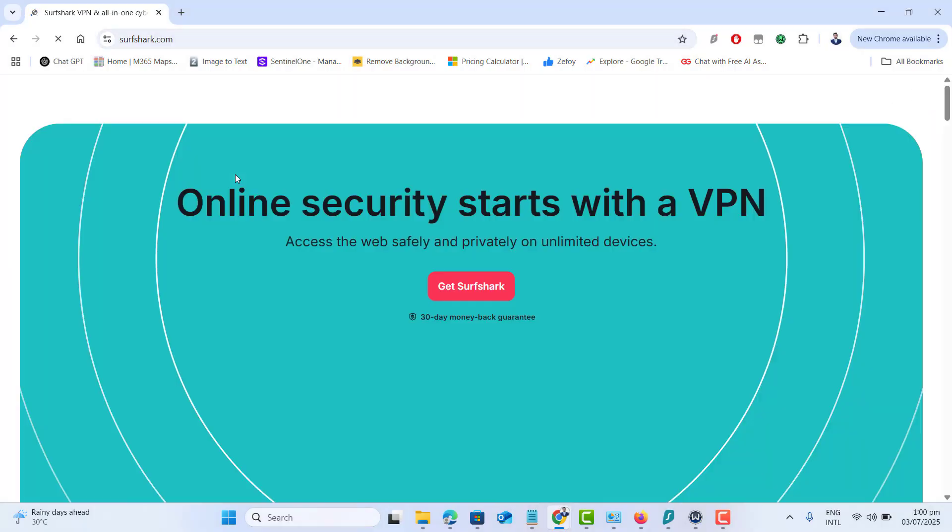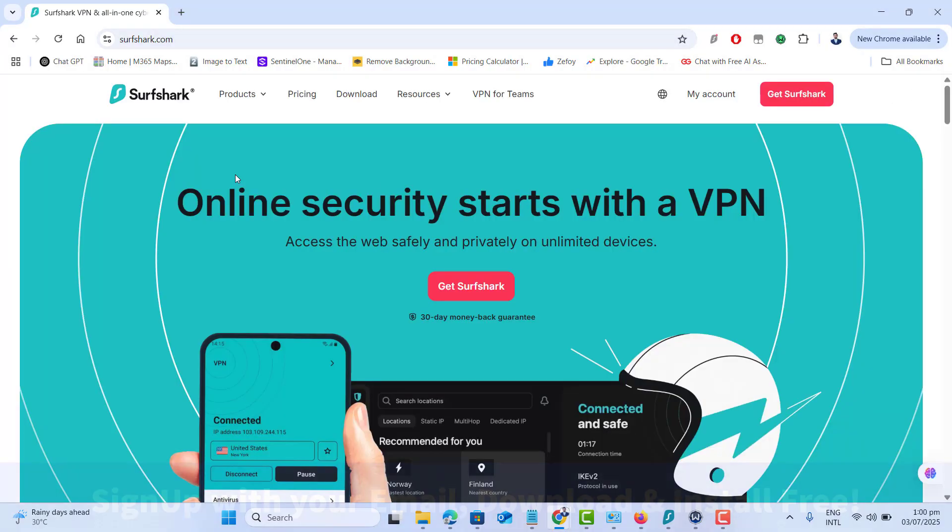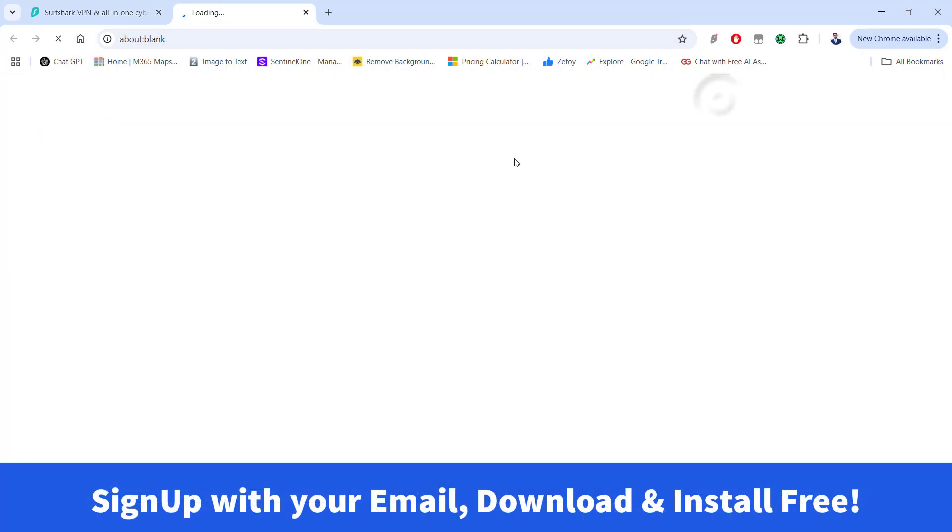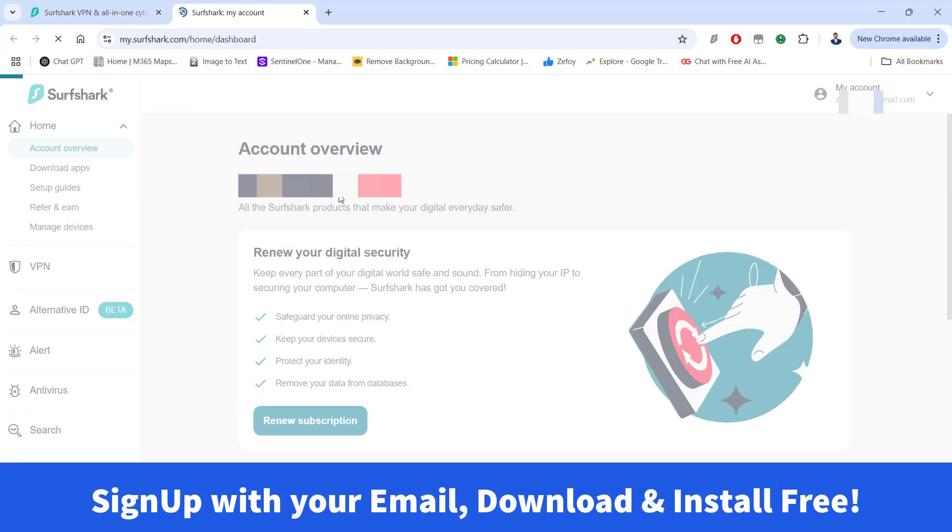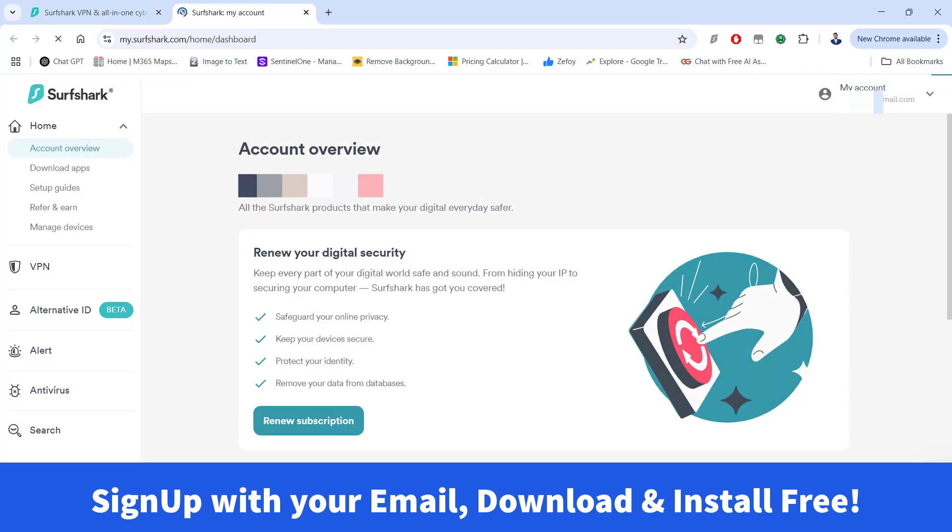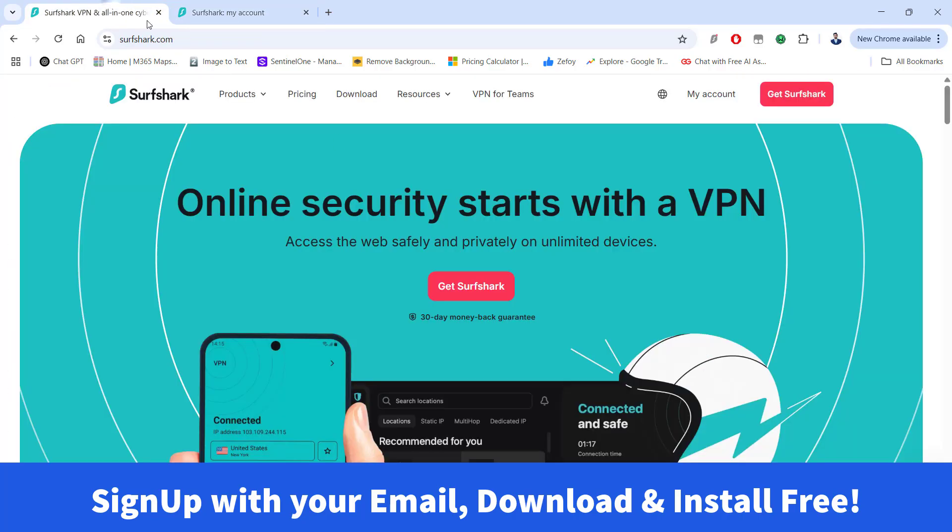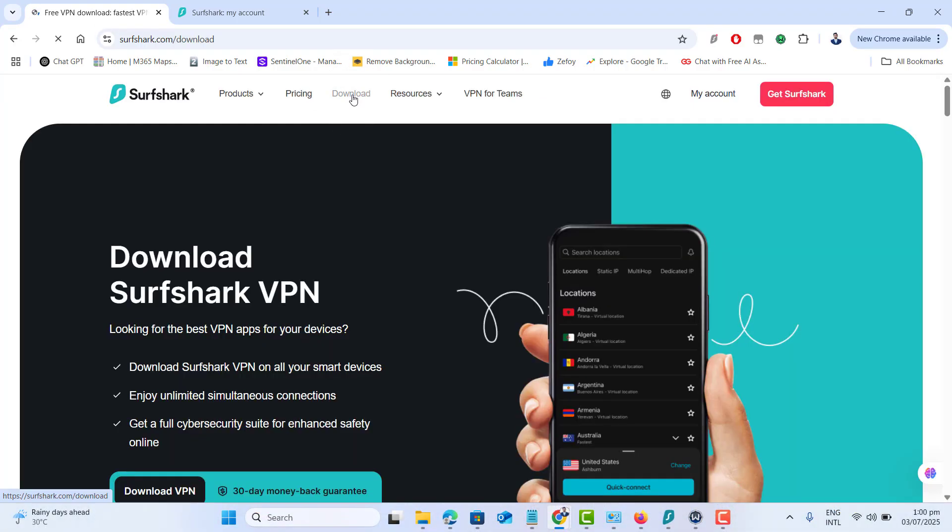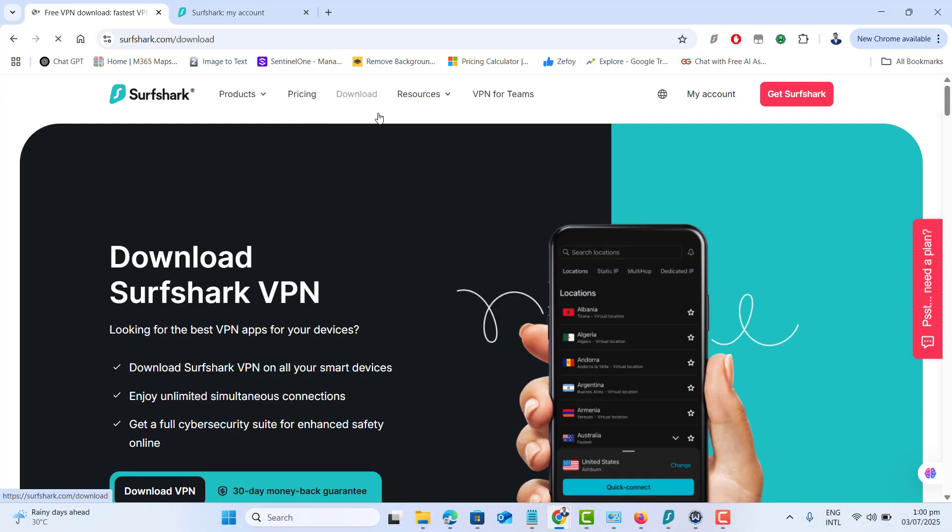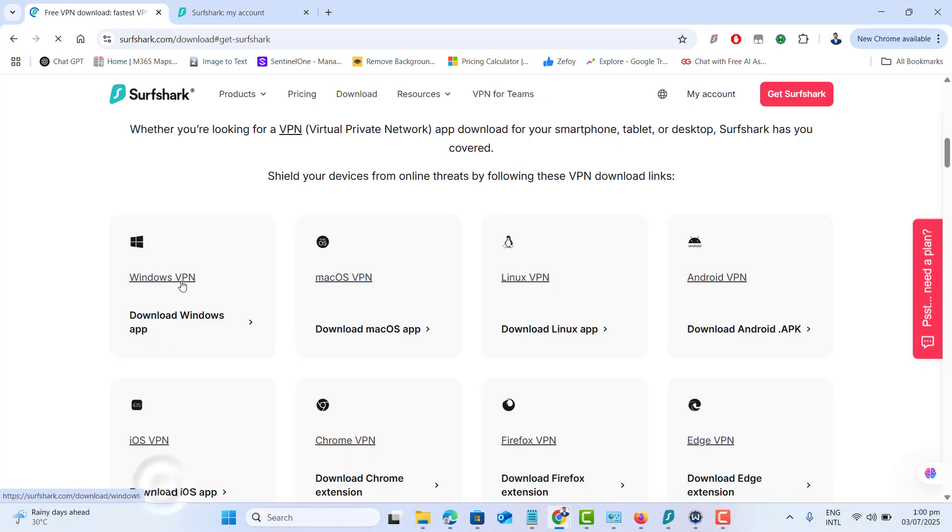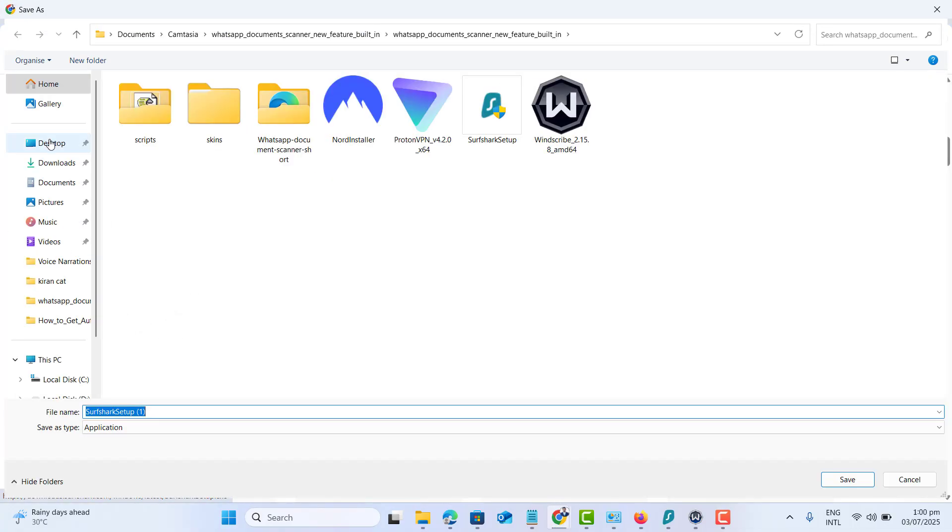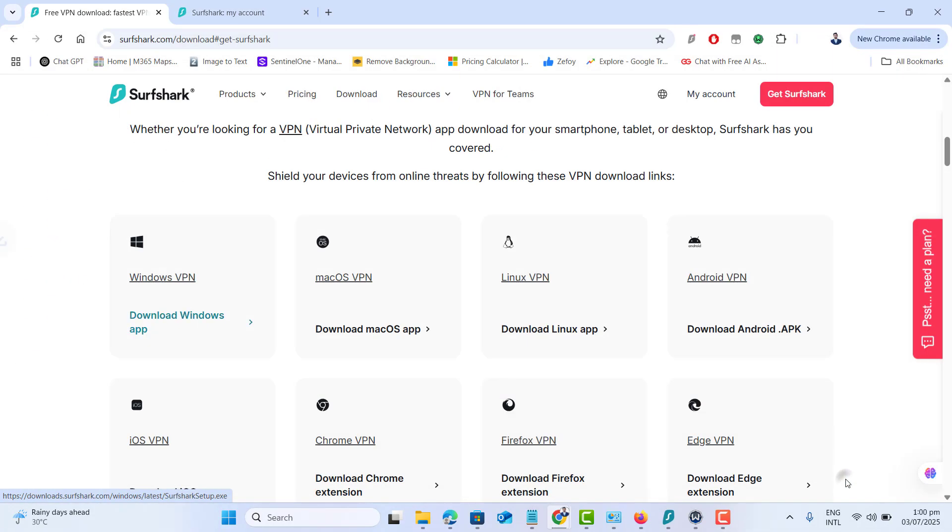Let's start with Surfshark VPN. Go to their official website and create an account. Download it free by providing your email address. Once done, Surfshark will send you a confirmation email. Open your inbox and click the link to verify your account.